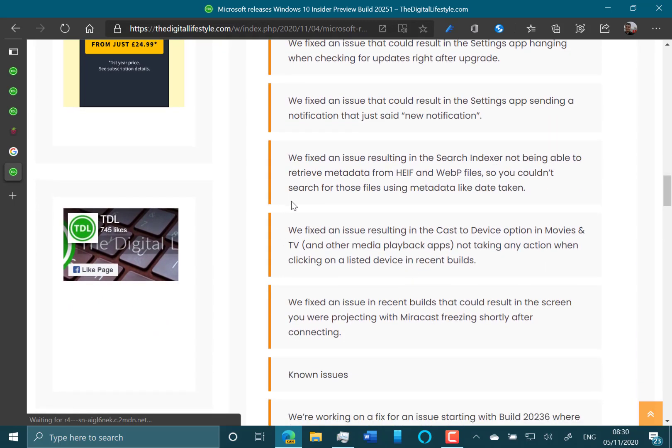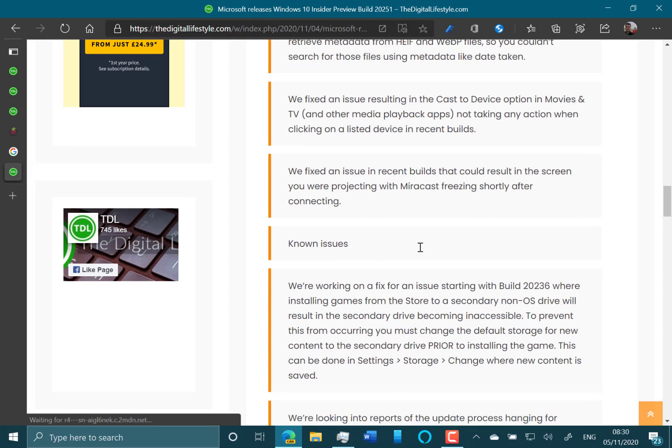There are some Miracast fixes which are quite handy as well. If you use Miracast, you can stream your PC to another PC screen, or to a Chromecast dongle, that kind of thing, or an Xbox. And they fixed some of those casting and crashing issues with Miracast.